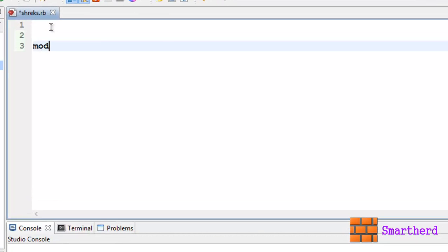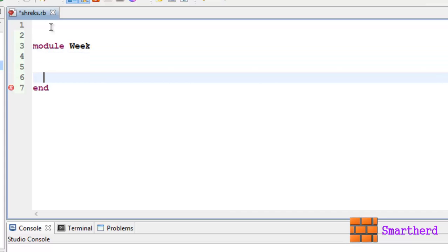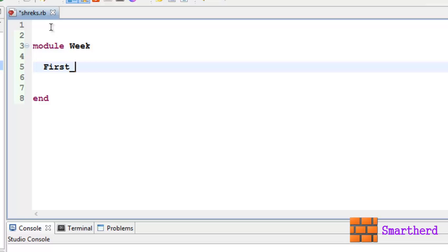Let's define a module, say Week. I have prepared an example guys, hope you will like it. Now let's define a constant First_Day equal to Sunday.